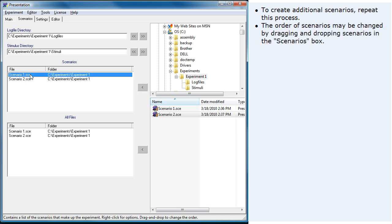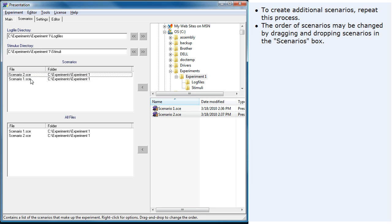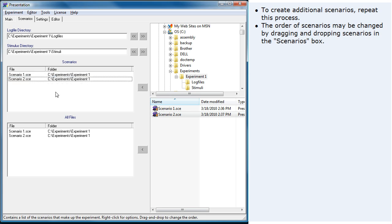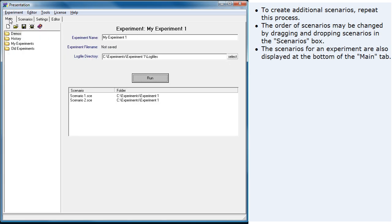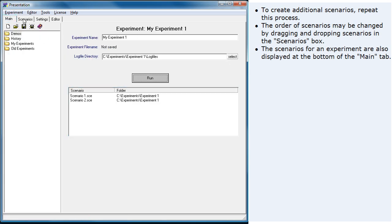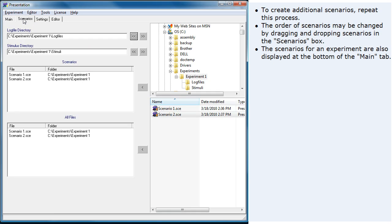The order of scenarios may be changed by dragging and dropping scenarios in the scenarios box. The scenarios for an experiment are also displayed at the bottom of the main tab. This box will match the one on the scenarios tab.